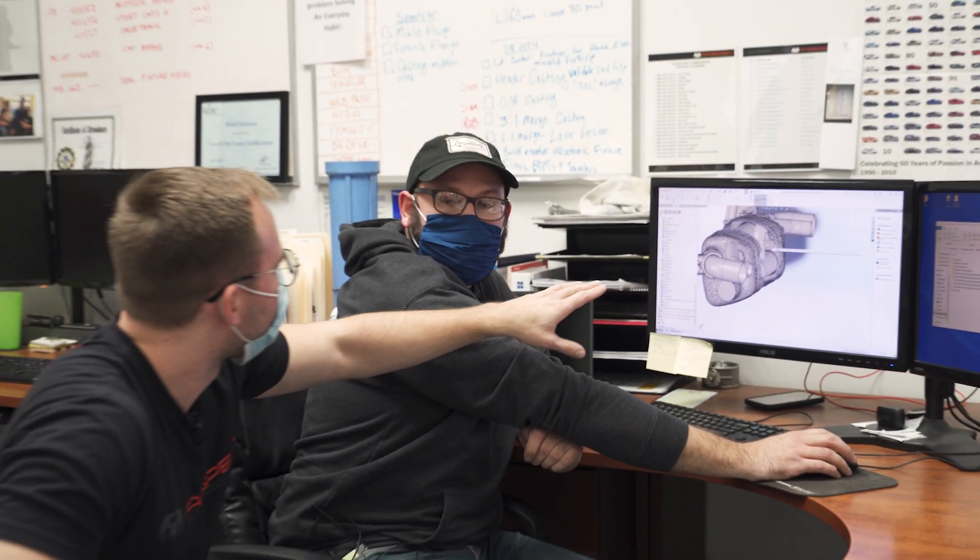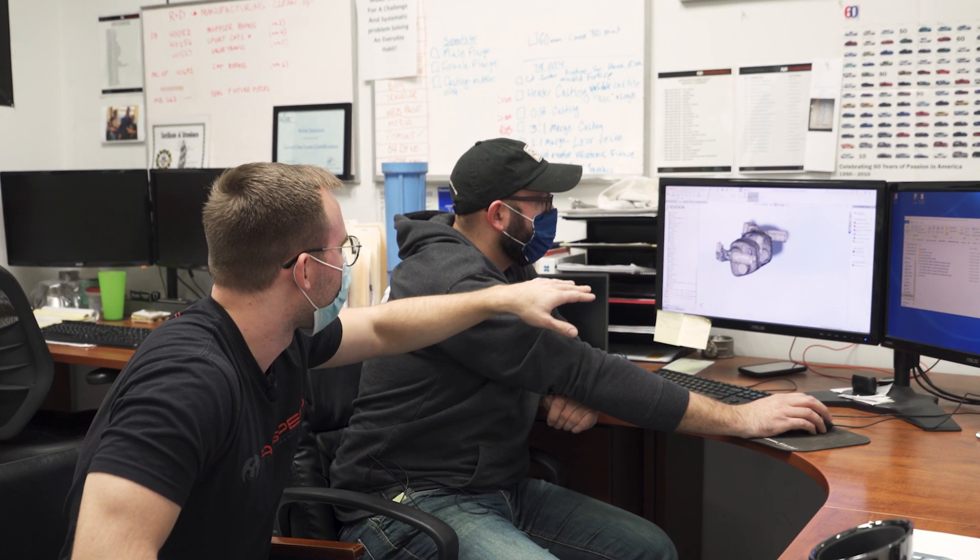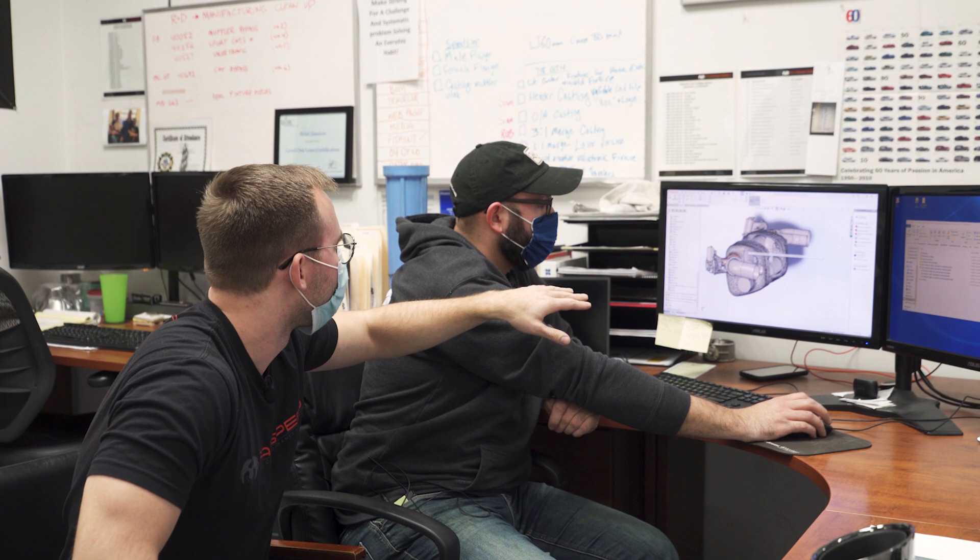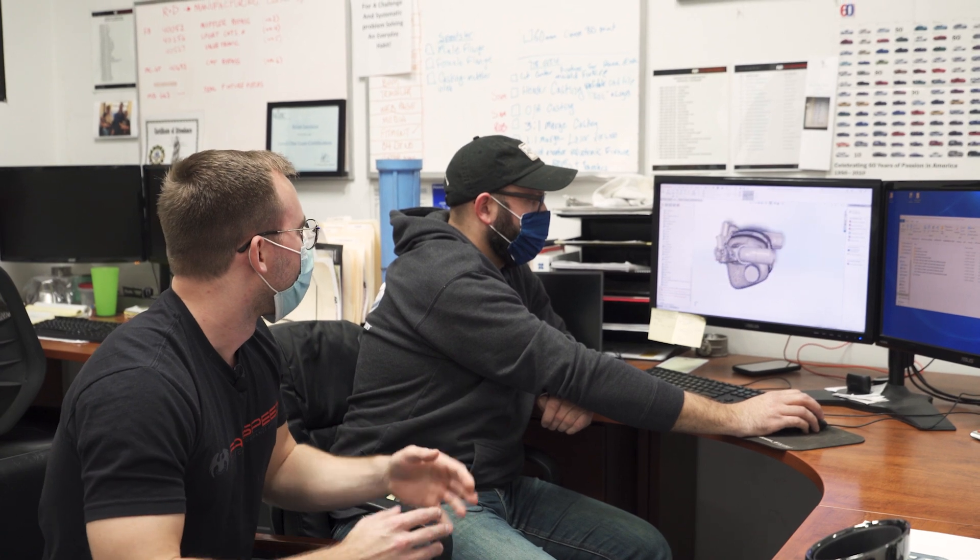So basically all these triangles represent the stock muffler, correct. And so we have to design within that space and then we know we're good on fitment.